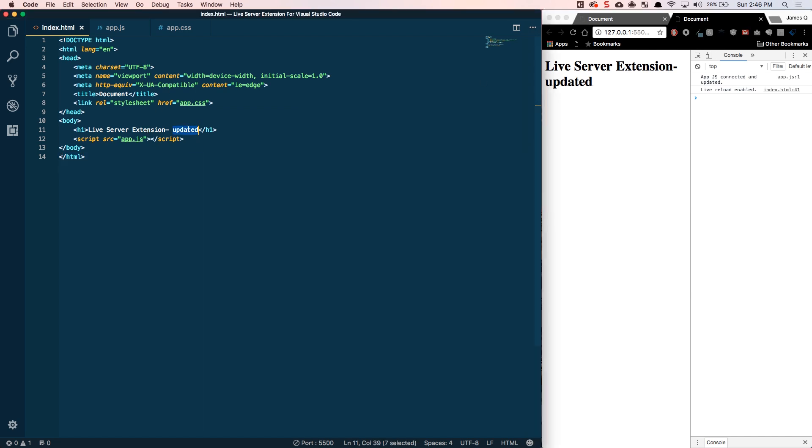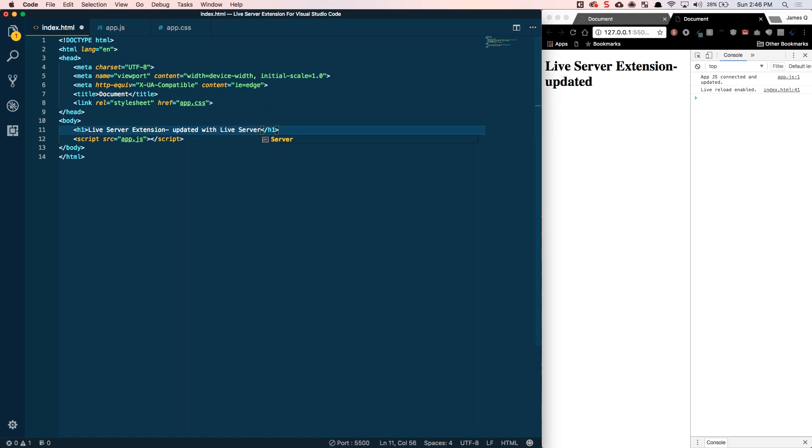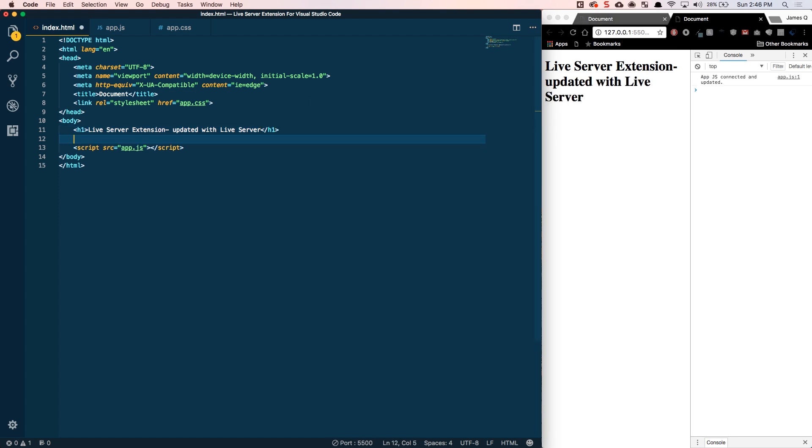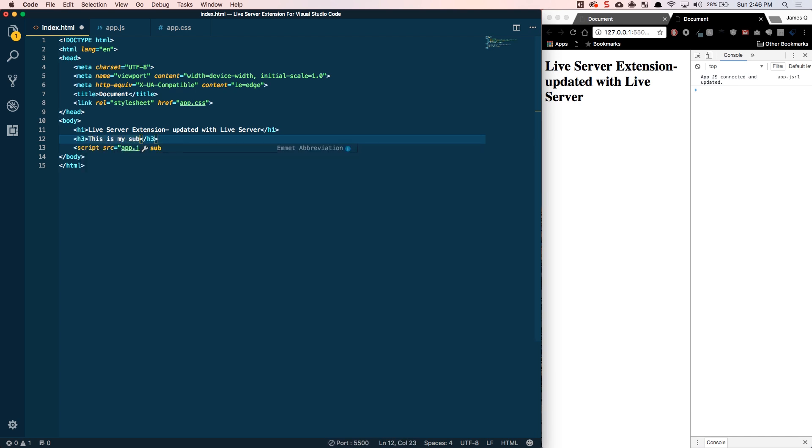So, let's see what this does. We can make a change in our HTML. Let's say updated with Live Server. And as I save, notice this is refreshing. And it goes ahead and pulls that new update. And I can add an h3 and say this is my subtitle, whatever that wants to be. And without doing anything, it's going to come over here and automatically refresh. That's actually really nice.